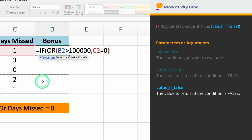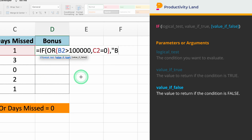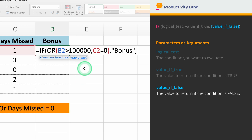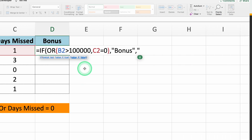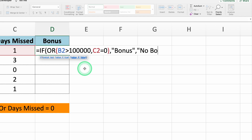If either condition is met, we want to give a bonus. So, if you type bonus, Excel will return this value if either condition is true. If neither condition is met, we can return no bonus.